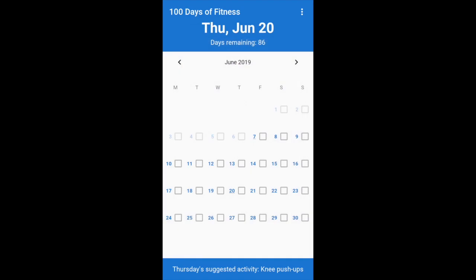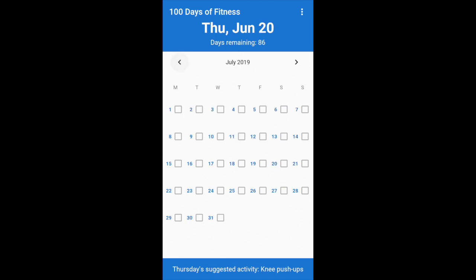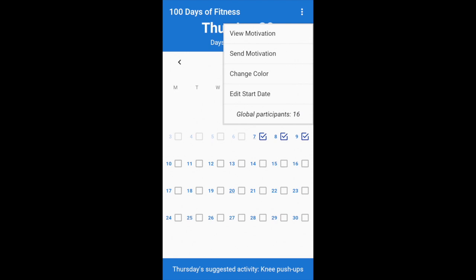Here in the calendar, which is the main part of the app, you can just keep track of which days you worked out. Here I'm pressing the button for each day, and you can see it's a really nice checkbox. There's also a menu at the top right which is a dropdown — I'll click View Motivation.